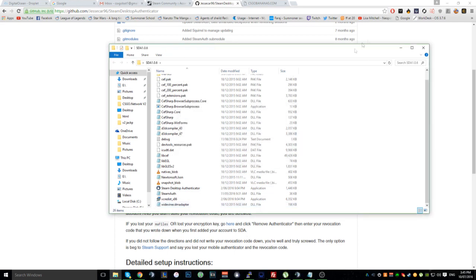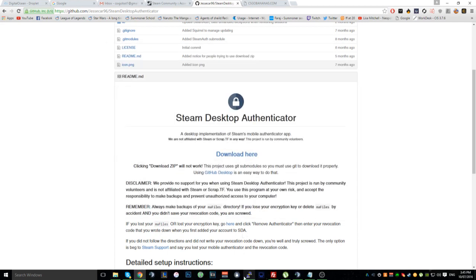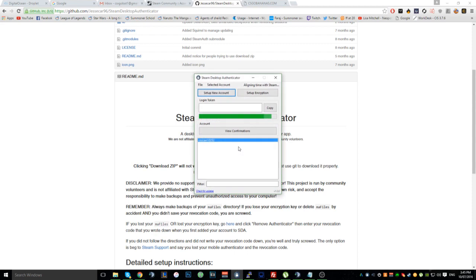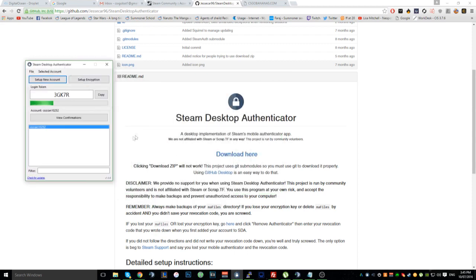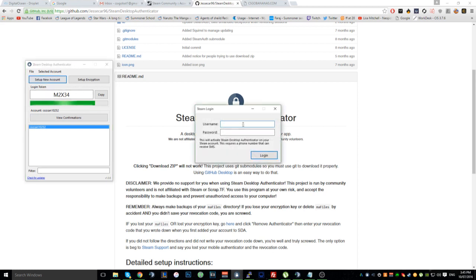Click on your desktop authenticator. When you first run it, it'll come up with three options — you want to click the last option that says something like 'I'm new and I want to set up my account'. Then click 'Set up new account' and put in your password.